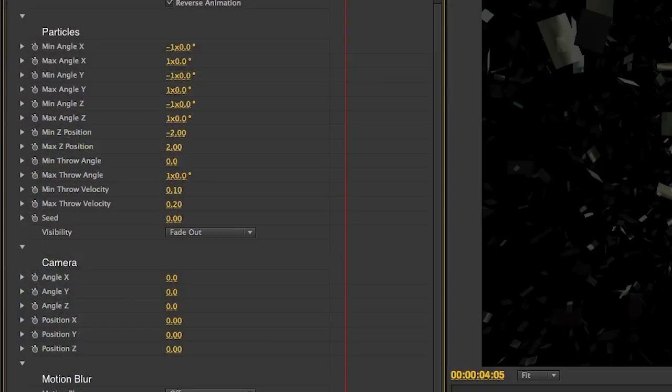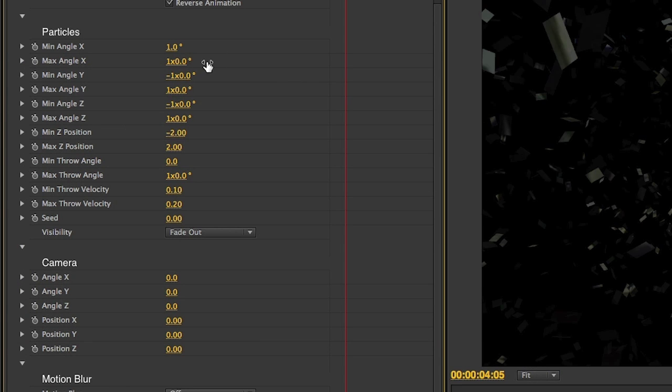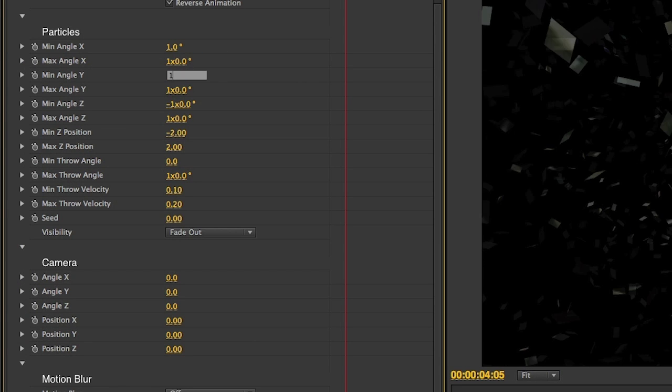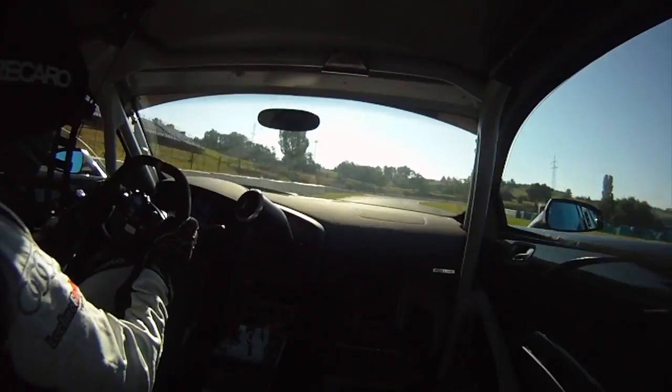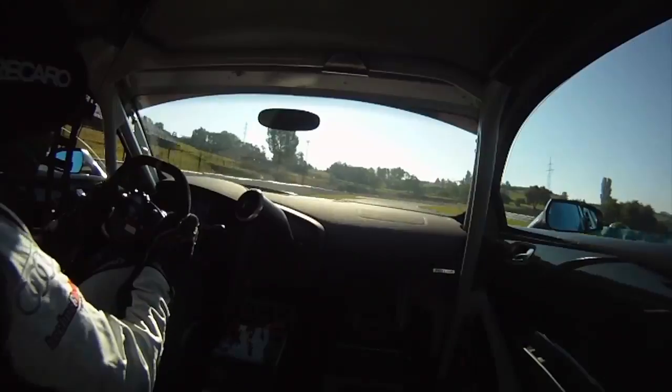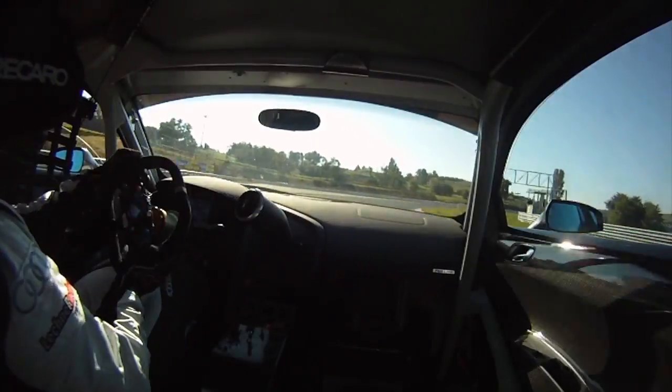Next are the controls for the particle system. The X, Y, and Z angle sliders control the range of rotation of the particles. Similarly, the Z position sliders control the amount of backwards or forwards movement on the Z axis.